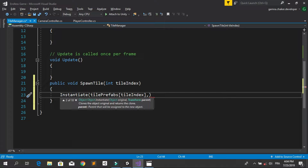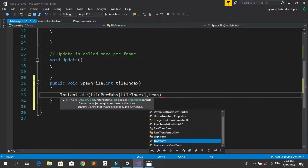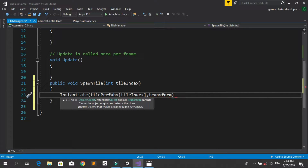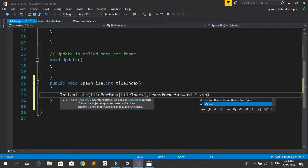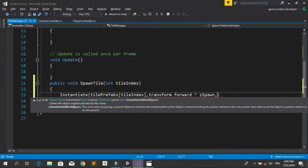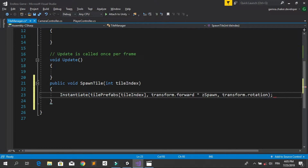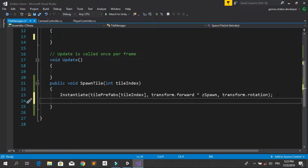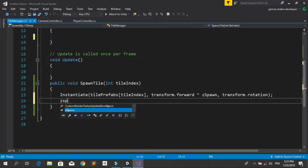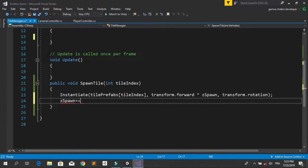For the position, we use zSpawn and spawn it at transform.forward multiplied by zSpawn. For the rotation, use transform.rotation. We also need to add the tile length to zSpawn so the next tile will be spawned next to the other, using zSpawn plus equals tileLength.